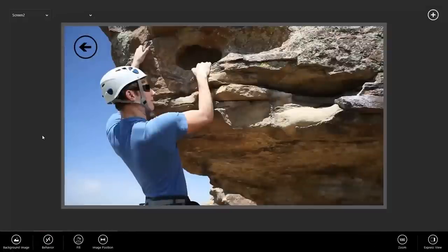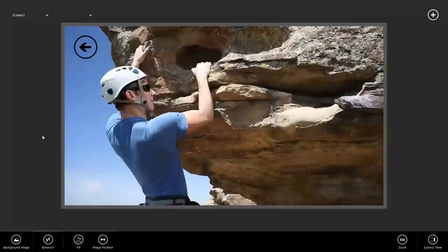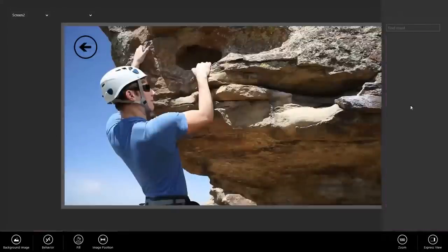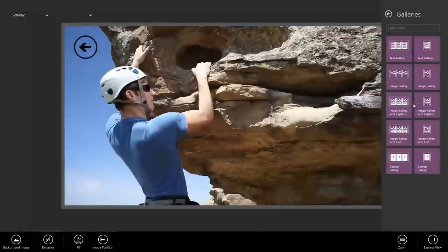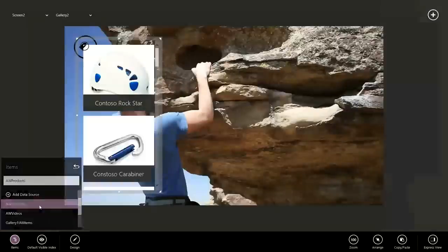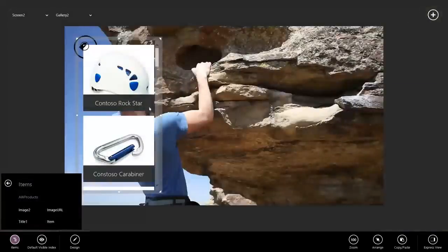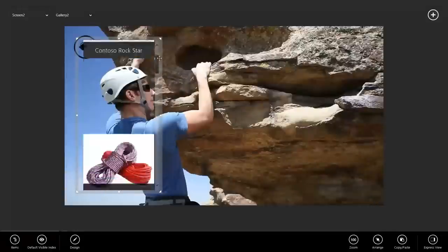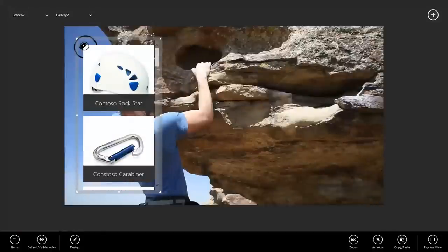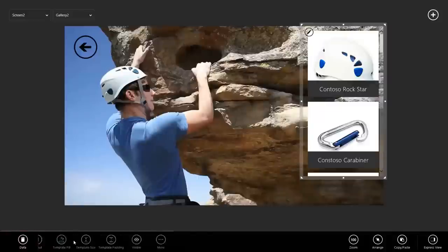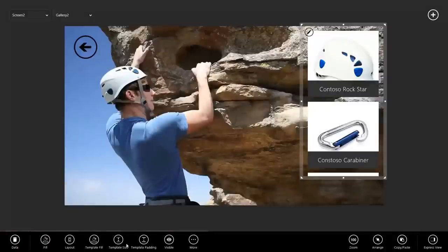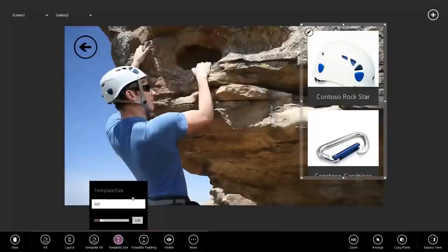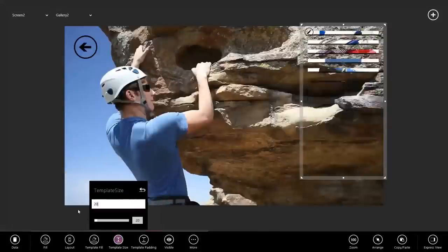Next, I'm going to add the gallery so I can actually see my products. So I'm going to go to the plus sign, Galleries, and this time I'm going to add a vertical image gallery with caption. I'm going to have it pick up my products, and now I'm seeing all of the products available. Let's move it over here. I'm going to resize this so I can see some more items. To do that, I go to Design, Template Size. Let's remove the default and make it about 200.